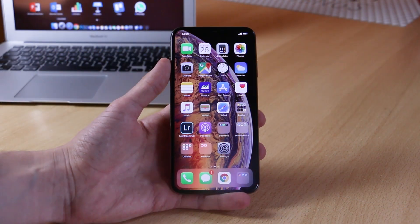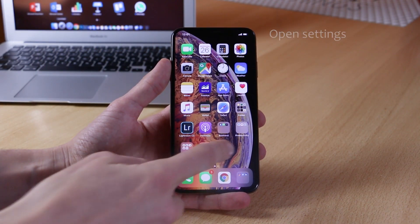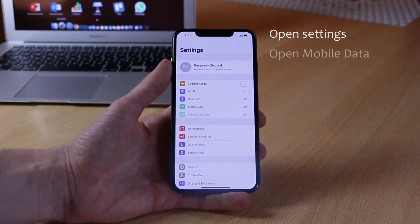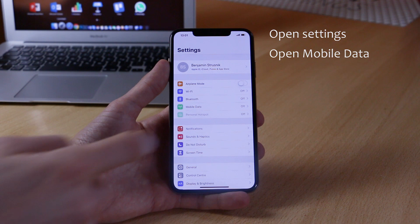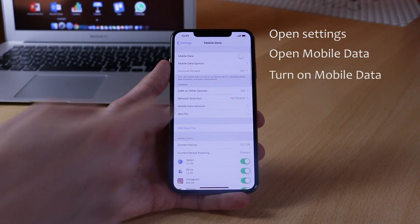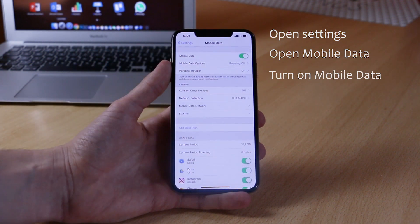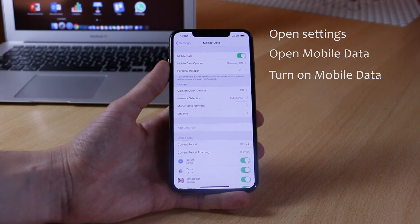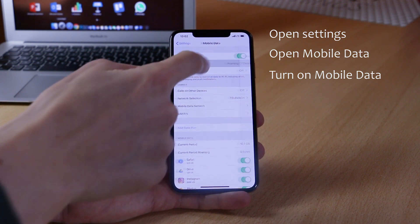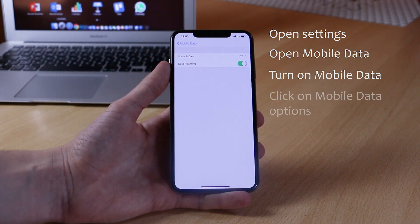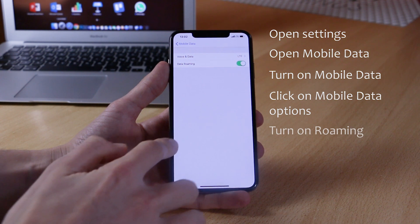What you want to do is go into Settings, go to Mobile Data and turn on mobile data by clicking on the toggle. After you have successfully turned on mobile data, go into Mobile Data Options and turn on roaming.